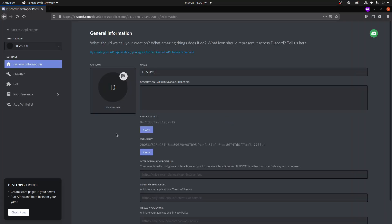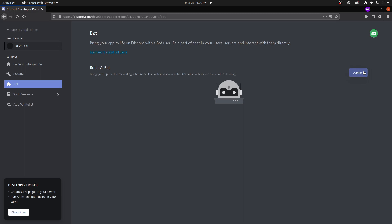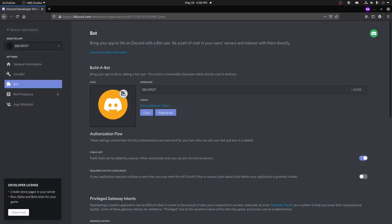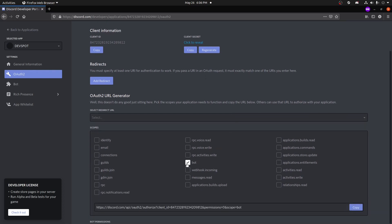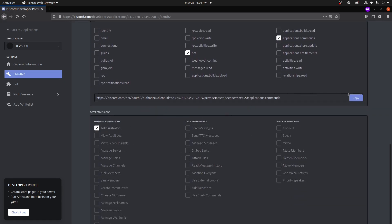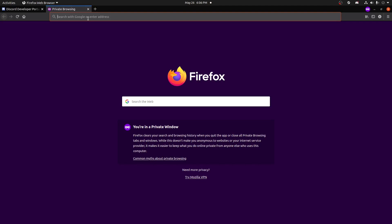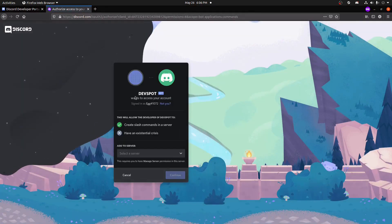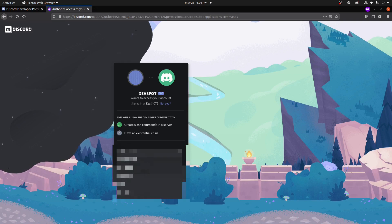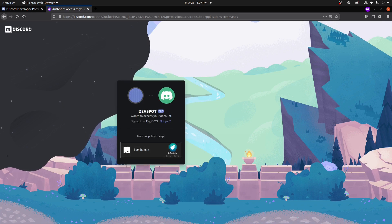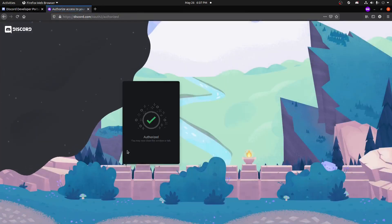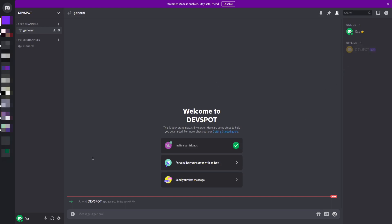Next we're going to go to Bot, click Add Bot, and then confirm. Then go to OAuth2, scroll down, select Bot and Applications Commands. We're also going to select Administrator, copy that link, paste it in a new tab, select our server, click Continue, then Authorize, and complete the captcha. As you can see, the bot is now in our server.